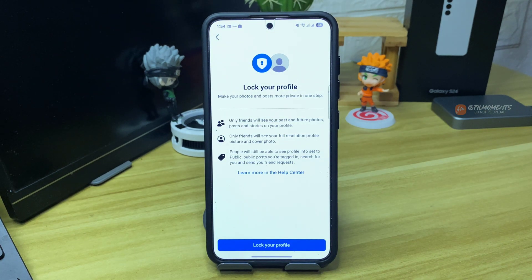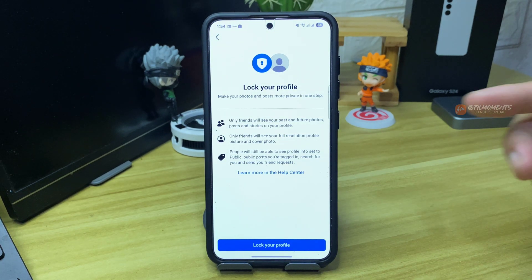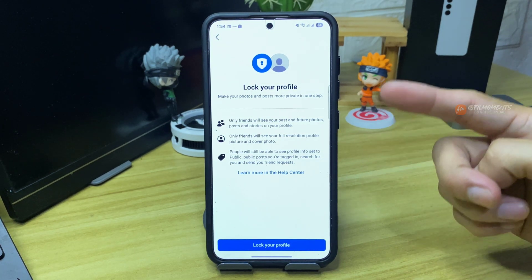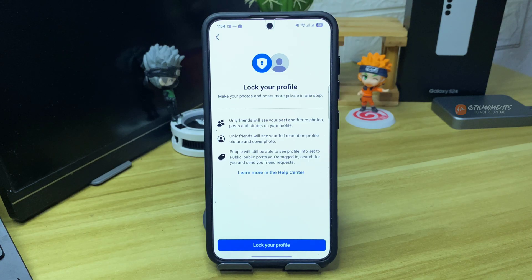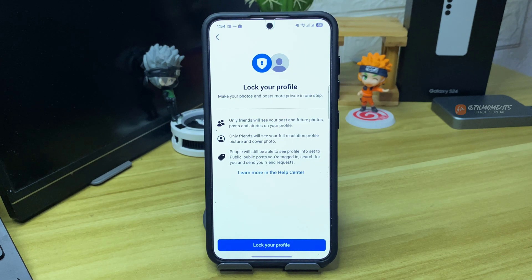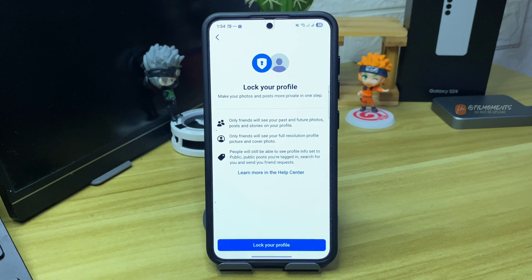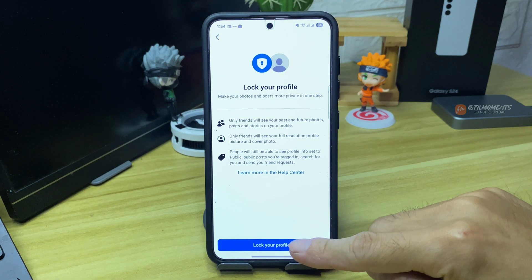You will see a reminder that only friends will see your past and future photos, posts, and stories on your profile. Only friends also will see your full resolution profile picture and cover photo. Now finally, click lock profile.